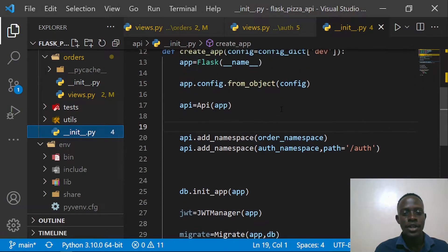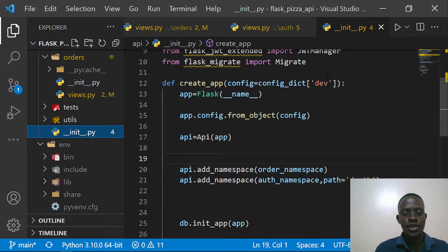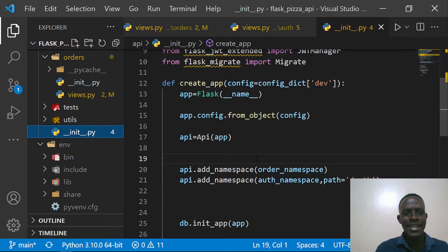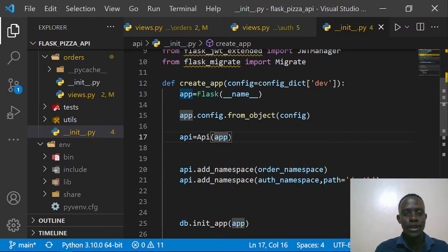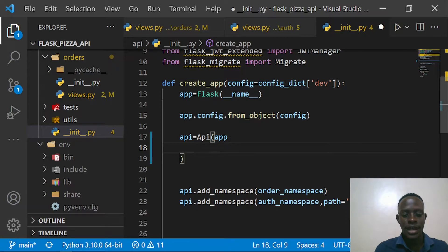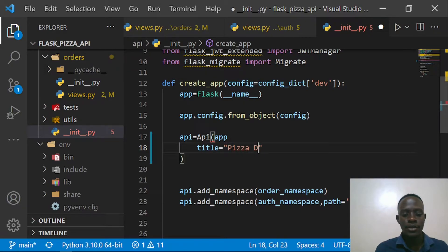We need to go to our `api.py` right here. We have a create function which is our application factory, and we're also taking an API instance. This API instance is basically coming from Flask-RESTX. Within it we get a lot of attributes — for example, we get the title, which is the title of the API on our Swagger UI. I'm going to provide this and say it's going to be a 'Pizza Delivery API'.